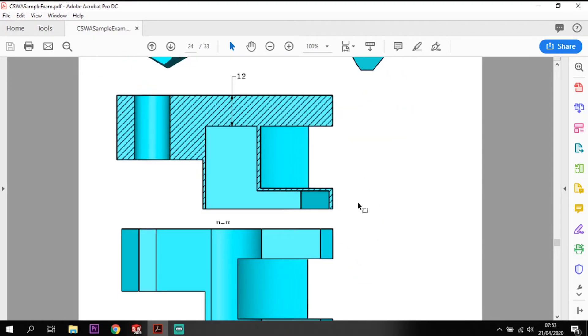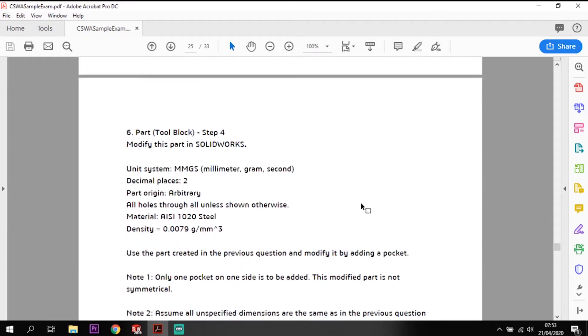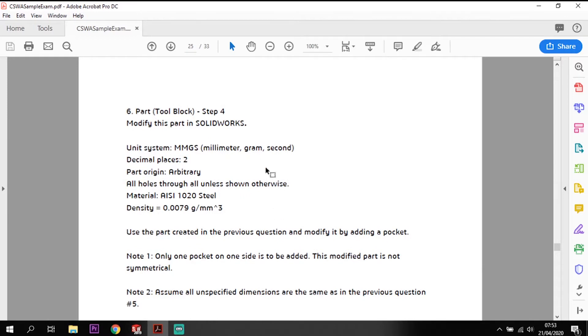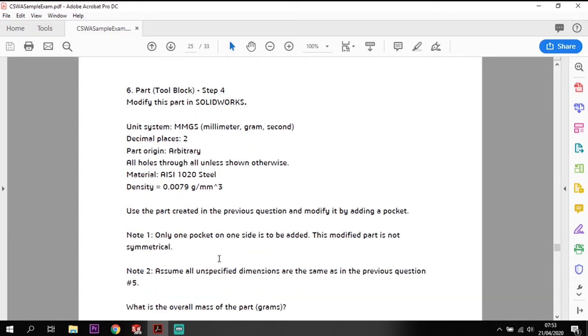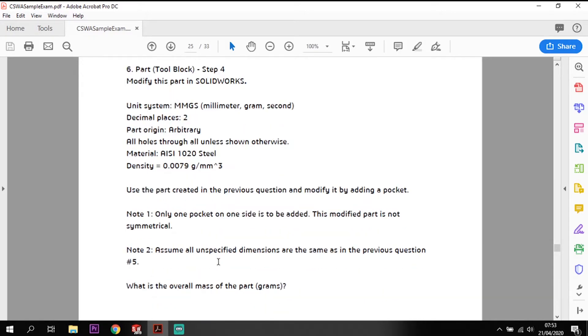There's no other major changes to this, in fact there's no other changes at all. We're just creating that pocket, but everything stays the same with the material and the model we've been doing so far. It's not symmetrical, so it's just from that one side, that front face.